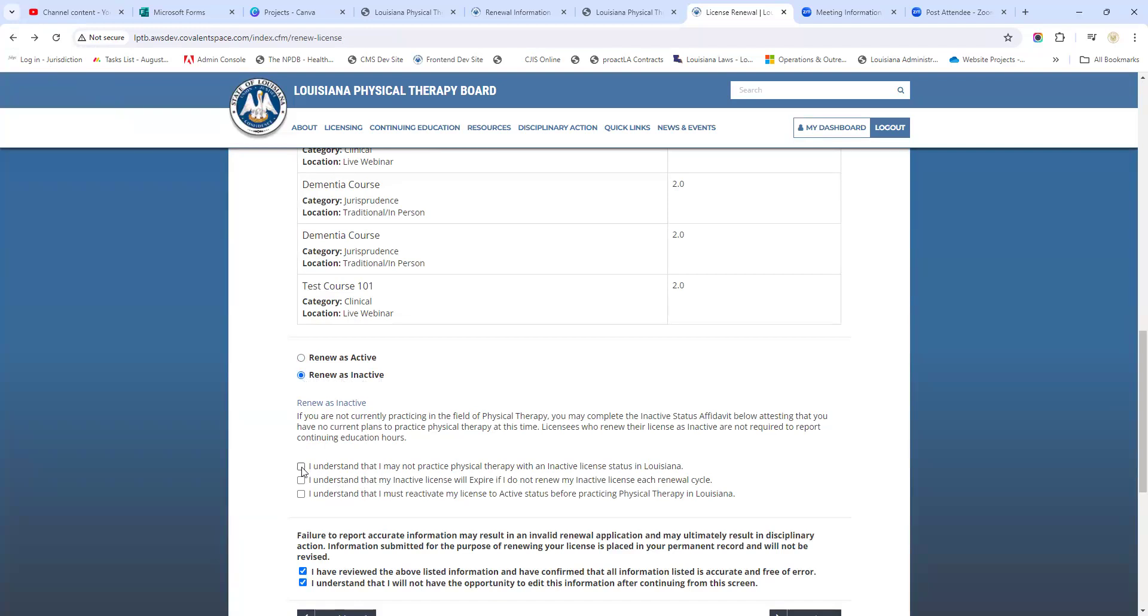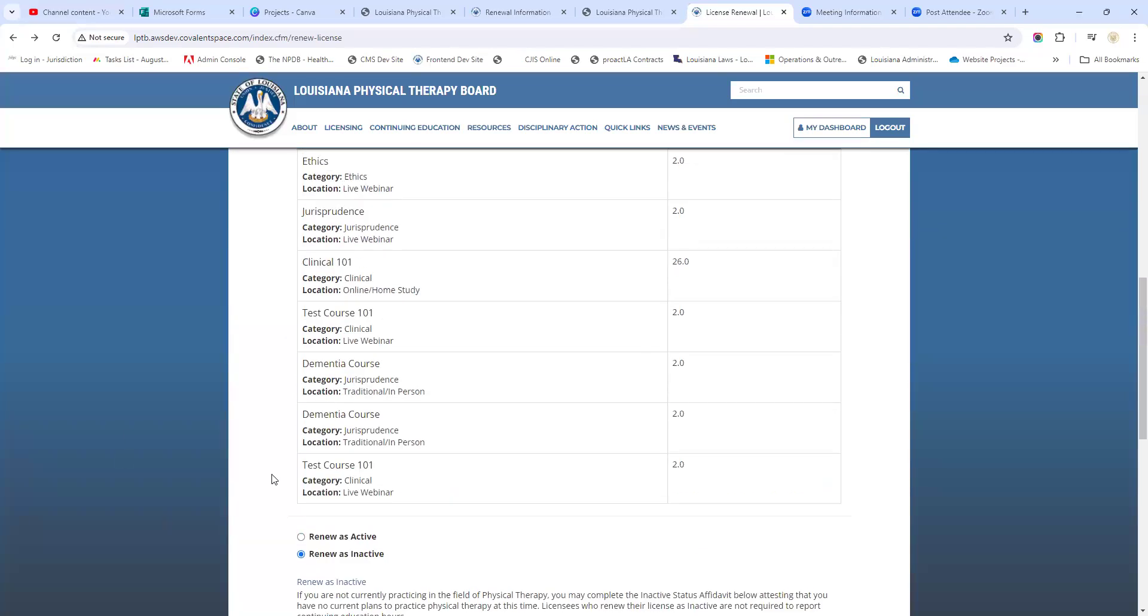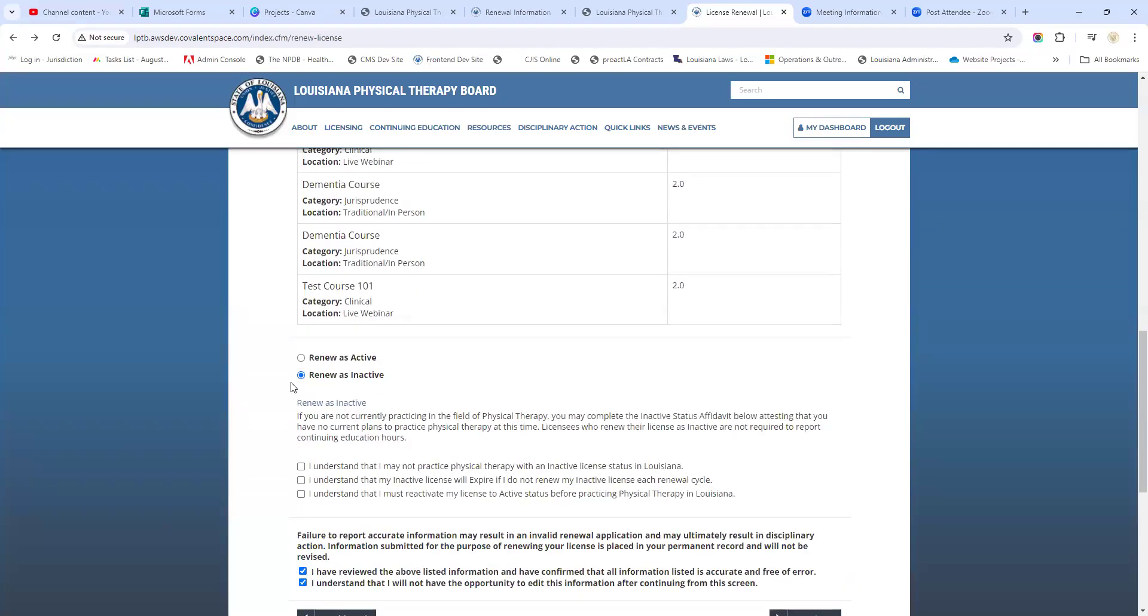You notice that these changes down here - you have a couple more statements that you need to make sure that you read and mark that you understand. And then just like the other people, you will continue through the application. You just won't be required to have CEUs to report if you're renewing as inactive.